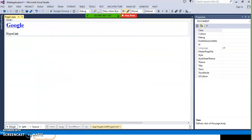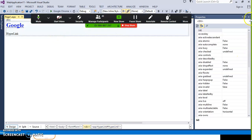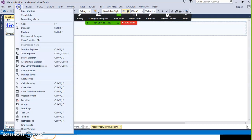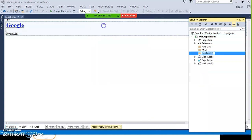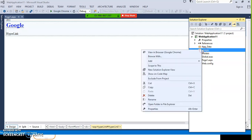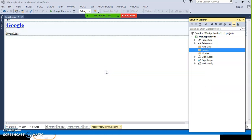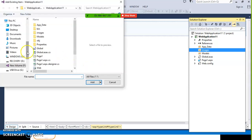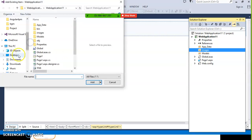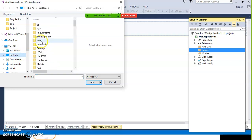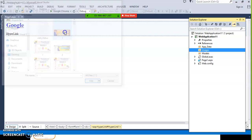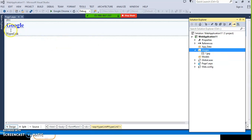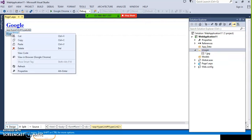If you want to navigate the request for an image also, you can. Go to solution explorer, right click on the project, add new folder, and rename it as 'images'. Right click on the images folder, add existing item, and select any image from your file browser. Now that image is available in your images folder.